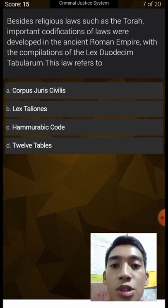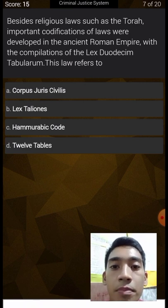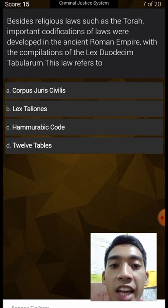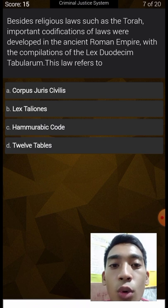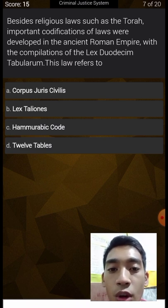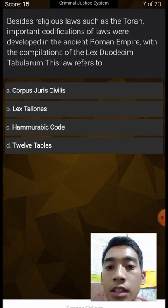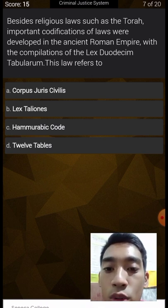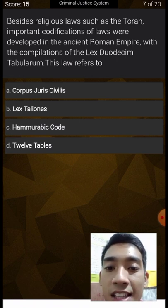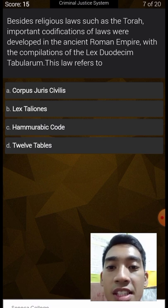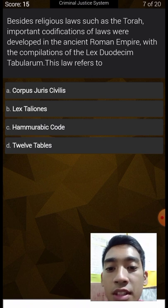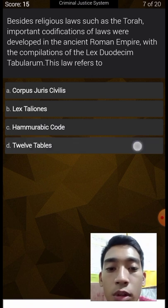Besides religious laws such as the Torah, important codifications of laws were developed in the ancient Roman Empire with the compilations of the lex duodecim tabularum. This law refers to: Corpus Juris Civilis, Lex Talionis, Hammurabi Code, or 12 Tables? Lex means law, duodecim means 12 — so the answer is 12 Tables. Correct.